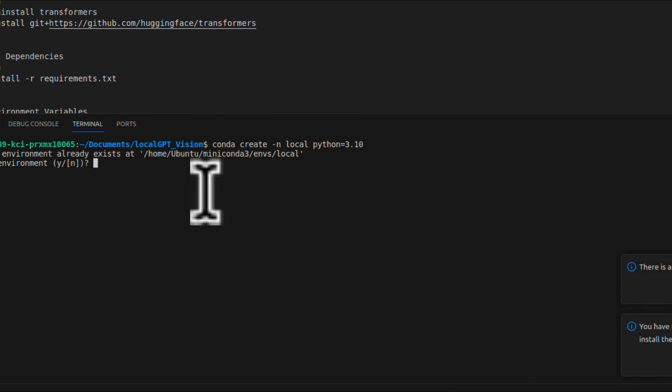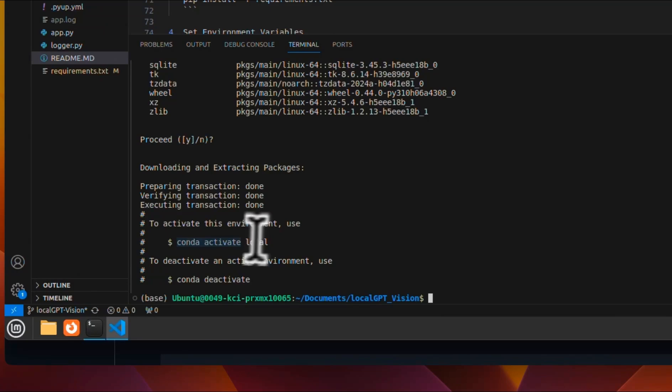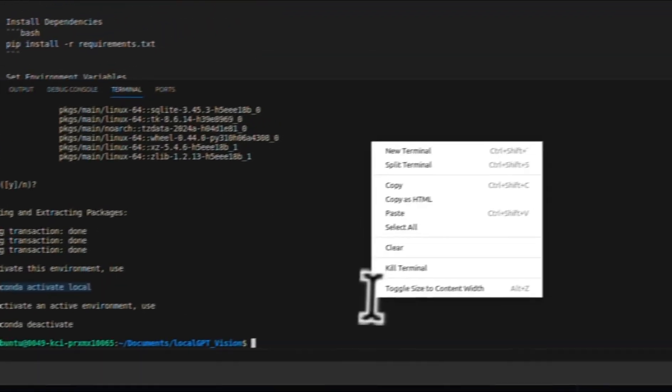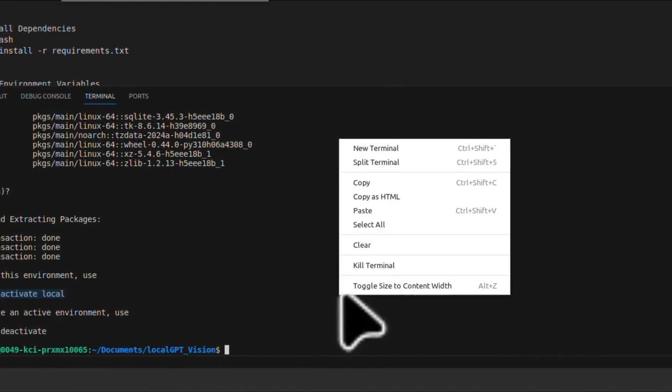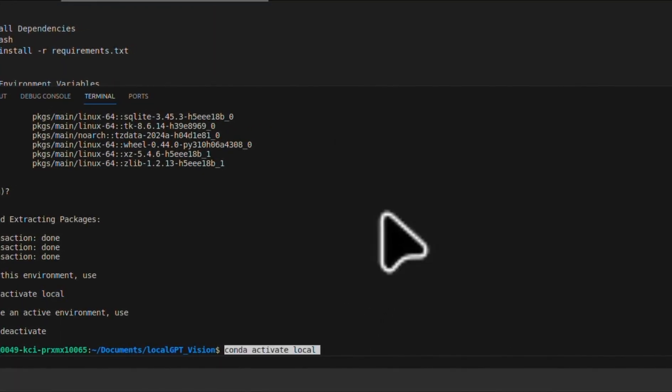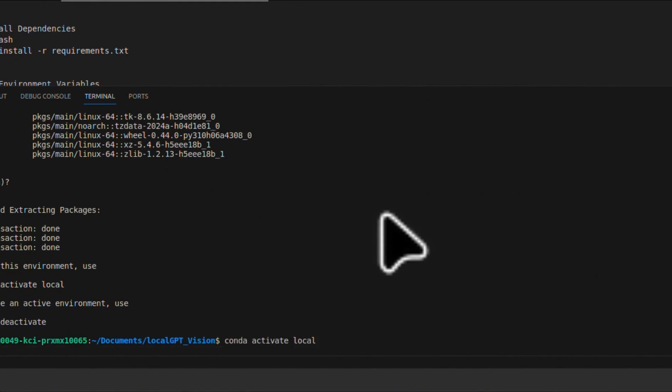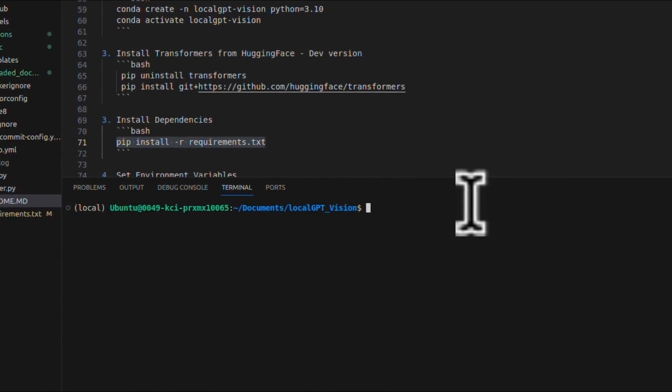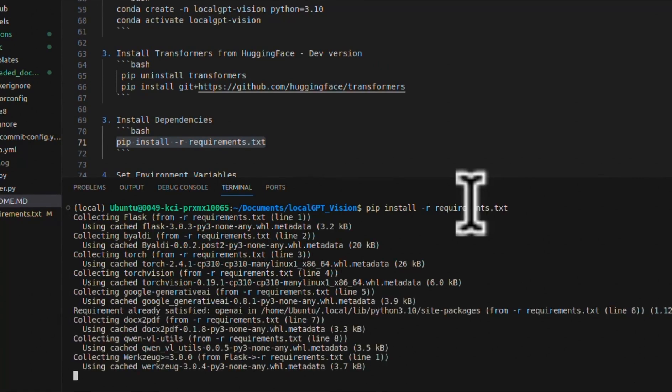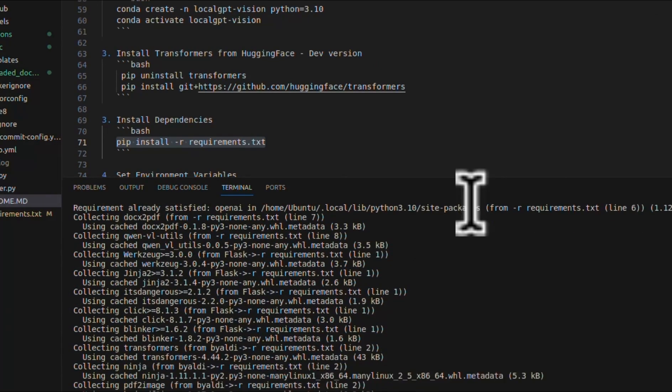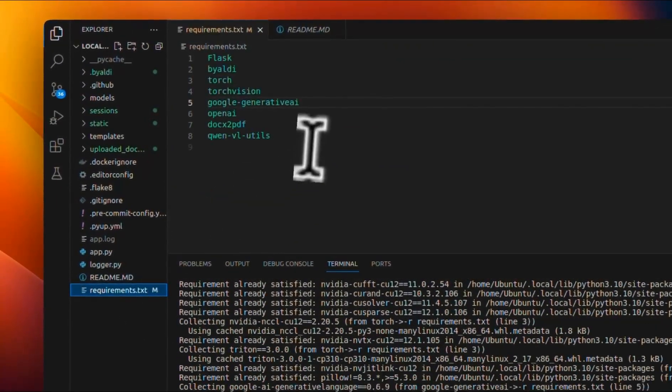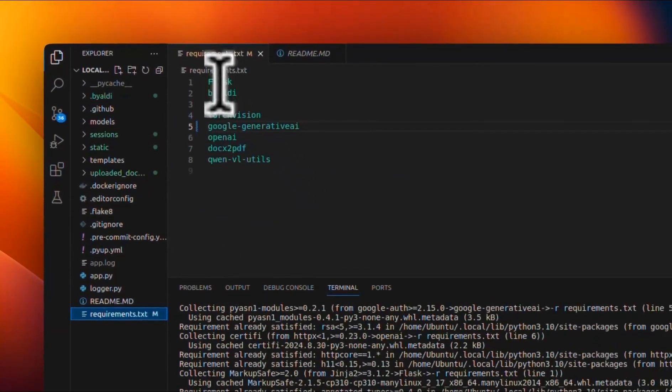So this will create a new virtual environment for us. In my case, the virtual environment already exists. But let me remove this and recreate the whole virtual environment. Next, we will just activate the virtual environment that we just created. And then we're going to use this virtual environment to install all our required packages.